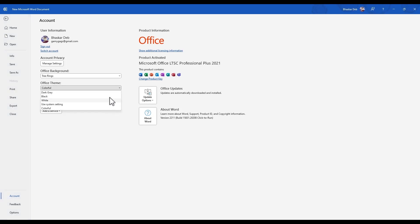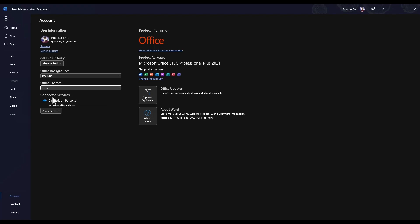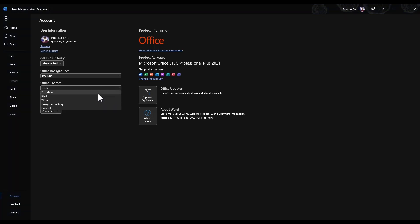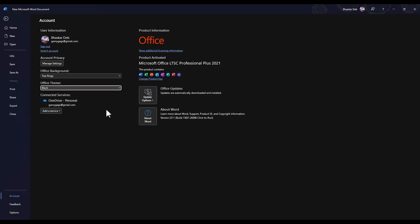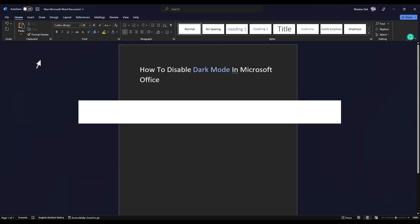And over there you will find the same options like you had in the General tab. Again you can choose the Colorful or Black, whichever you may prefer. There are multiple options you can choose. So that's it, thank you.